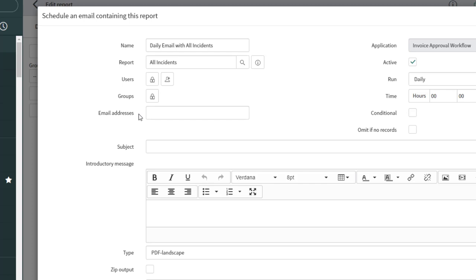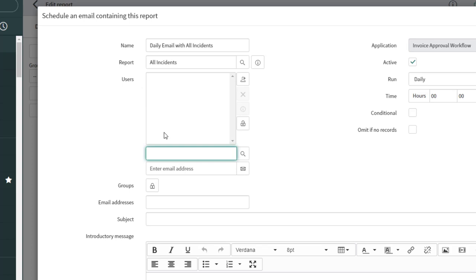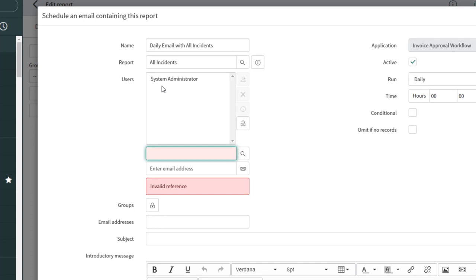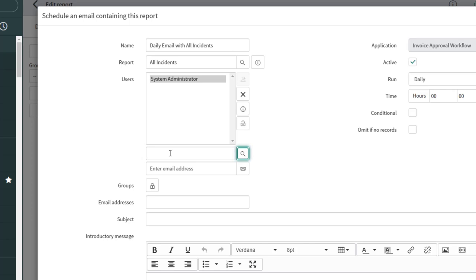To add users, click the 'Unlock Users' button and start typing an individual's name to search for and select them. I'll add myself by clicking the 'Add Me' button, which automatically adds me to the list. There appears to be a minor display bug in my developer instance where names aren't fully visible, but the user is still added — in this case, System Admin.